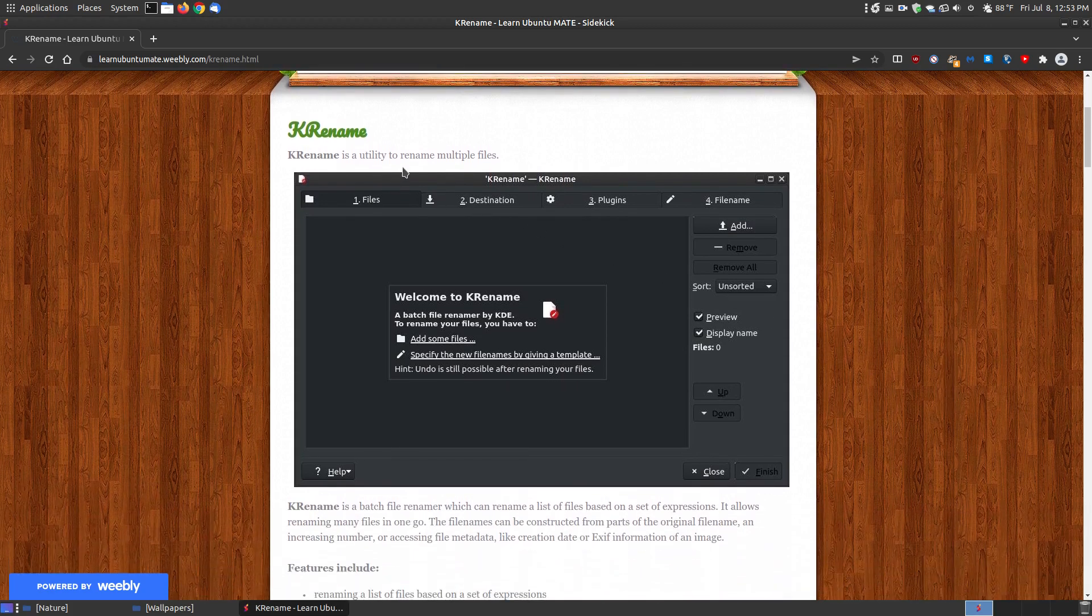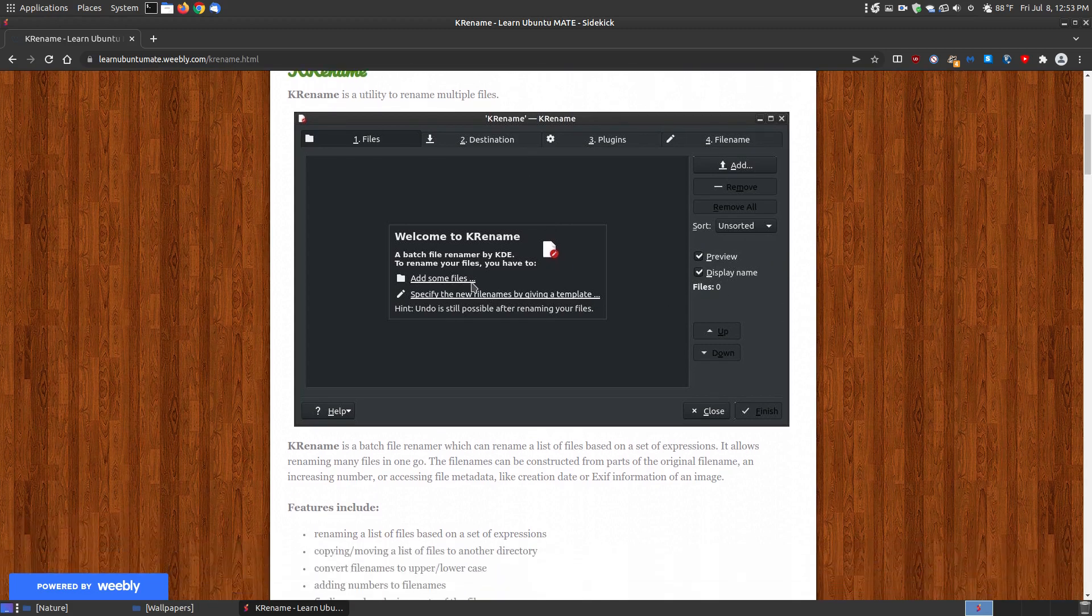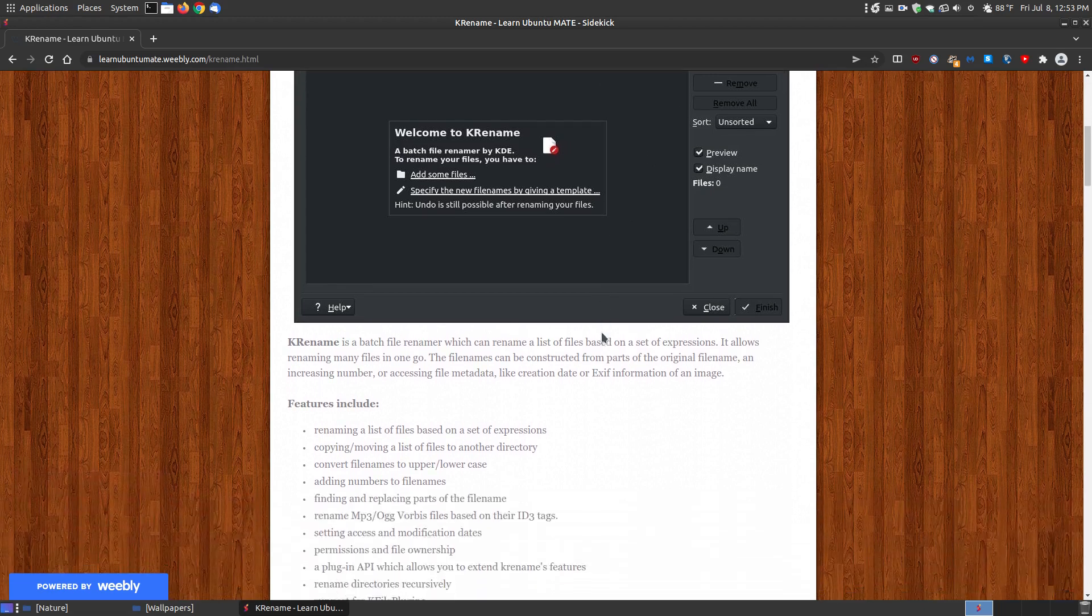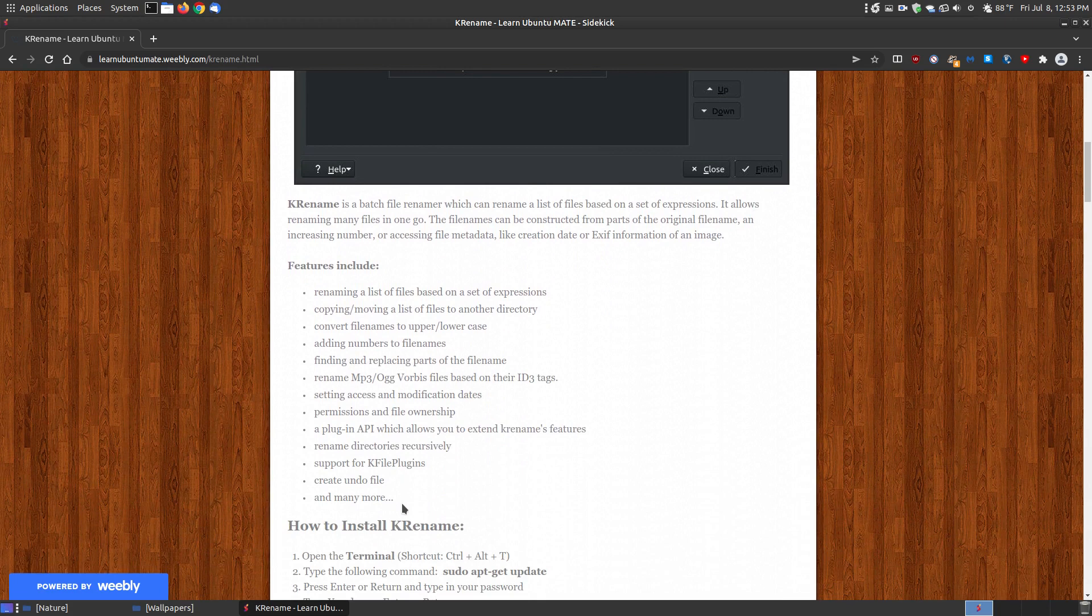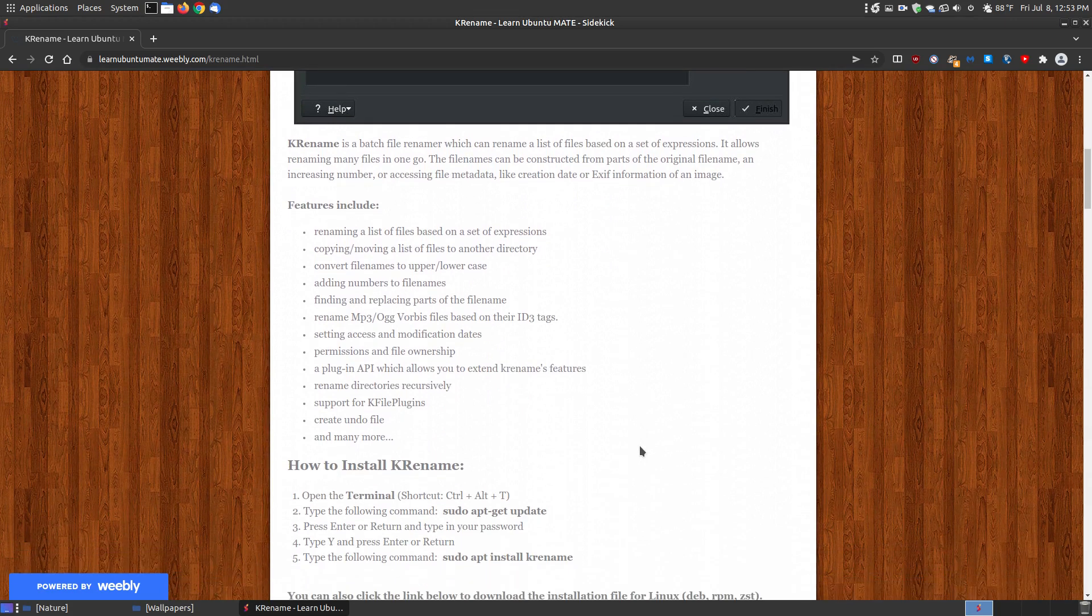Krename is a utility that will rename multiple files, and here is an example that uses my dark theme. You can click here to add your files or click the add button. You have four tabs across the top. There's more of a description and list of features, but I'm not going to read all of that.